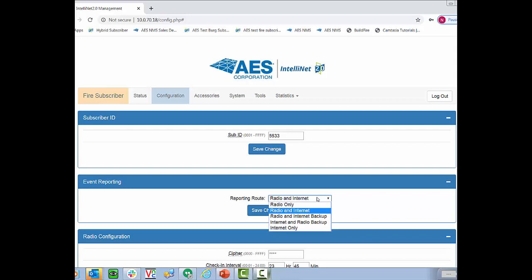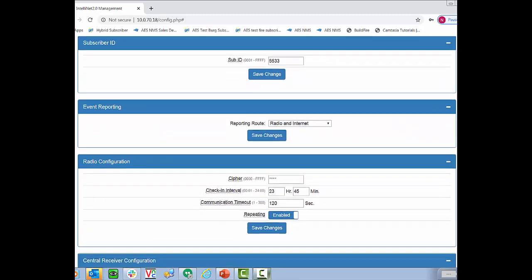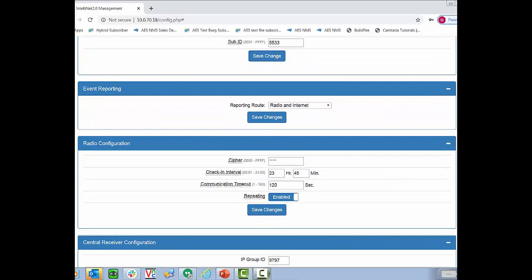The reason for the internet only is if you want to put a subscriber at a customer location but they don't have a radio network built up around them. What you can do is select internet only and then once the radio mesh network is built up around the subscriber you can switch it over to a radio option. Below that we have our cipher code and our check-in interval which we've talked about previously. Here you can also disable repeating if you don't want this radio doing any repeating. Note though that if you disable repeating this is no longer a UL installation and should only be done in very rare circumstances.